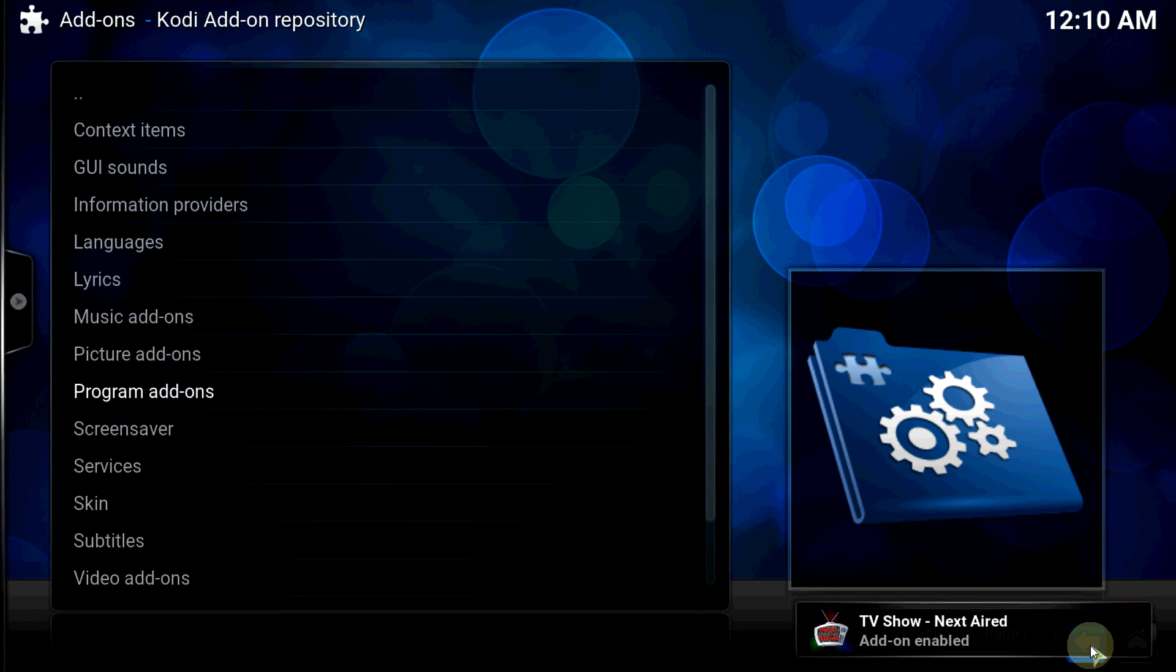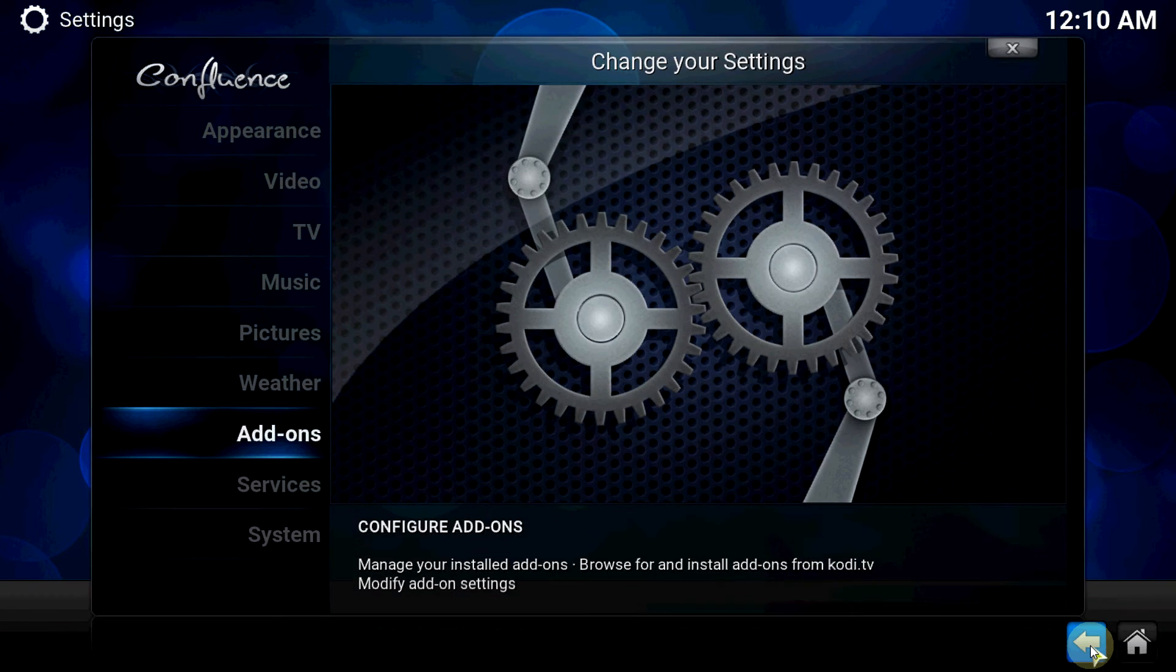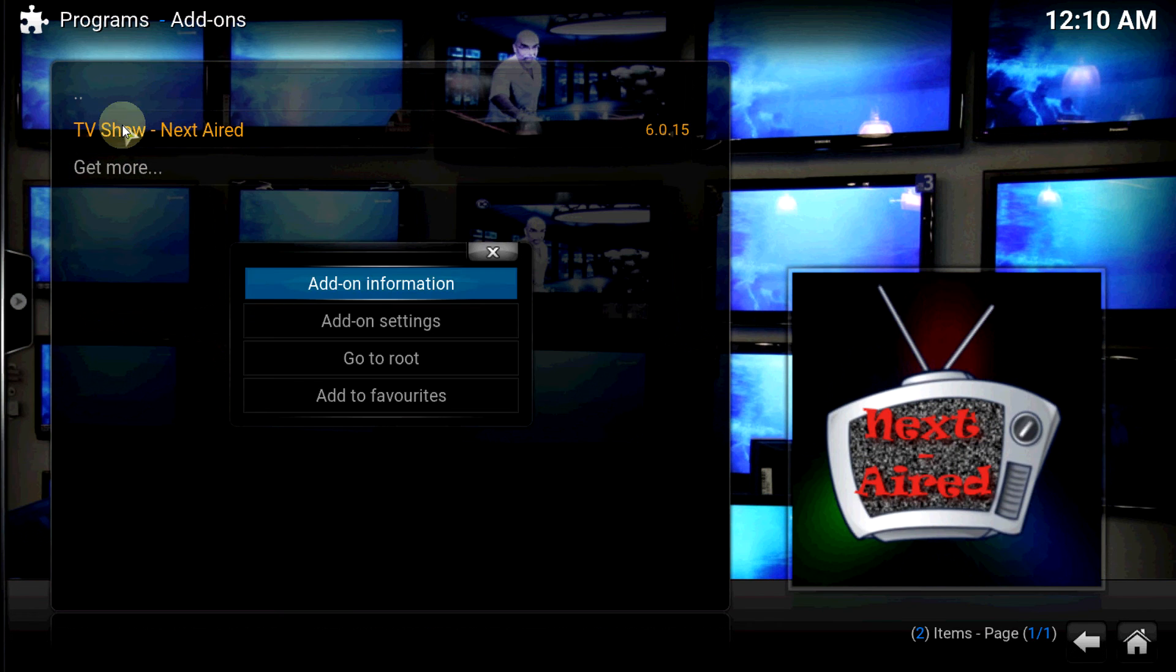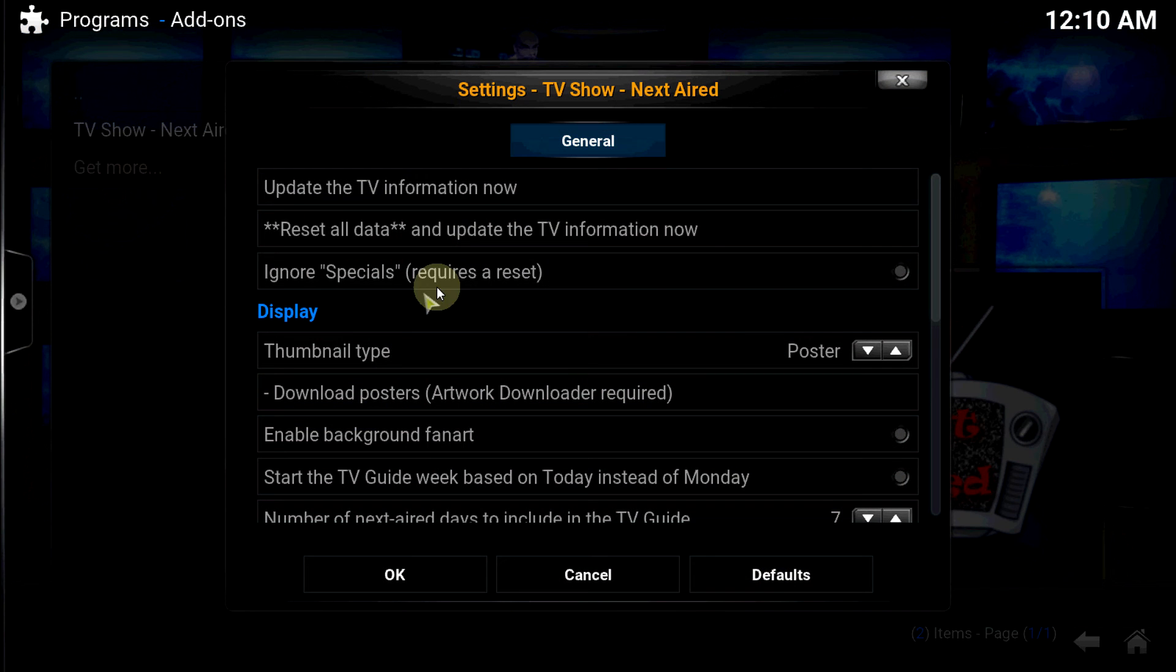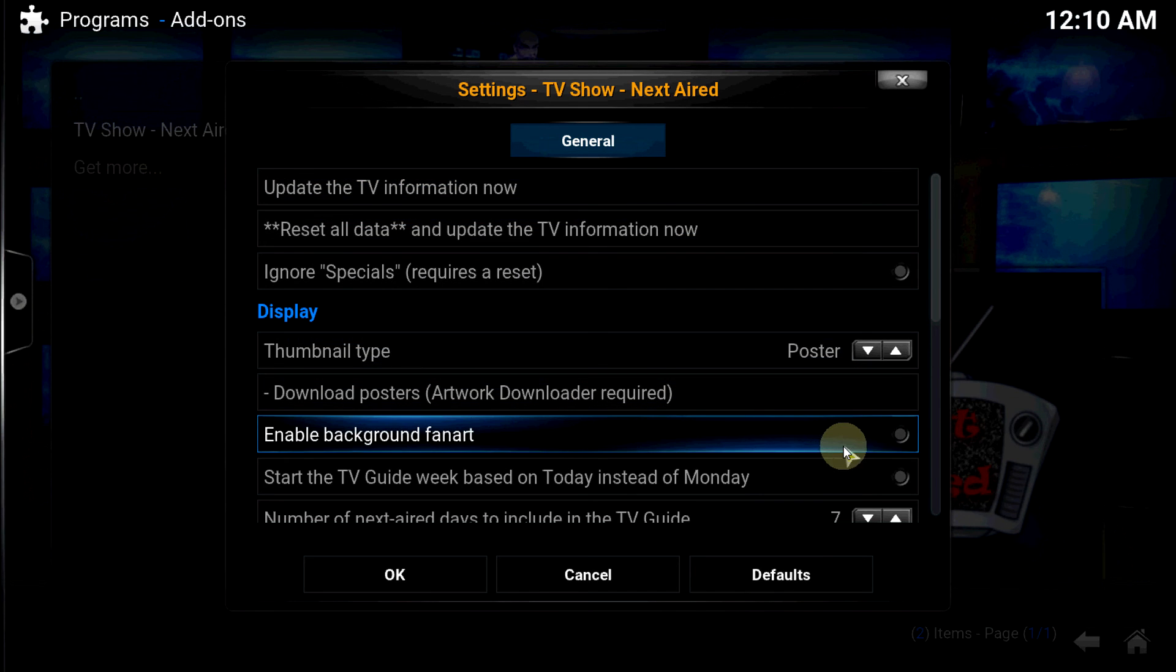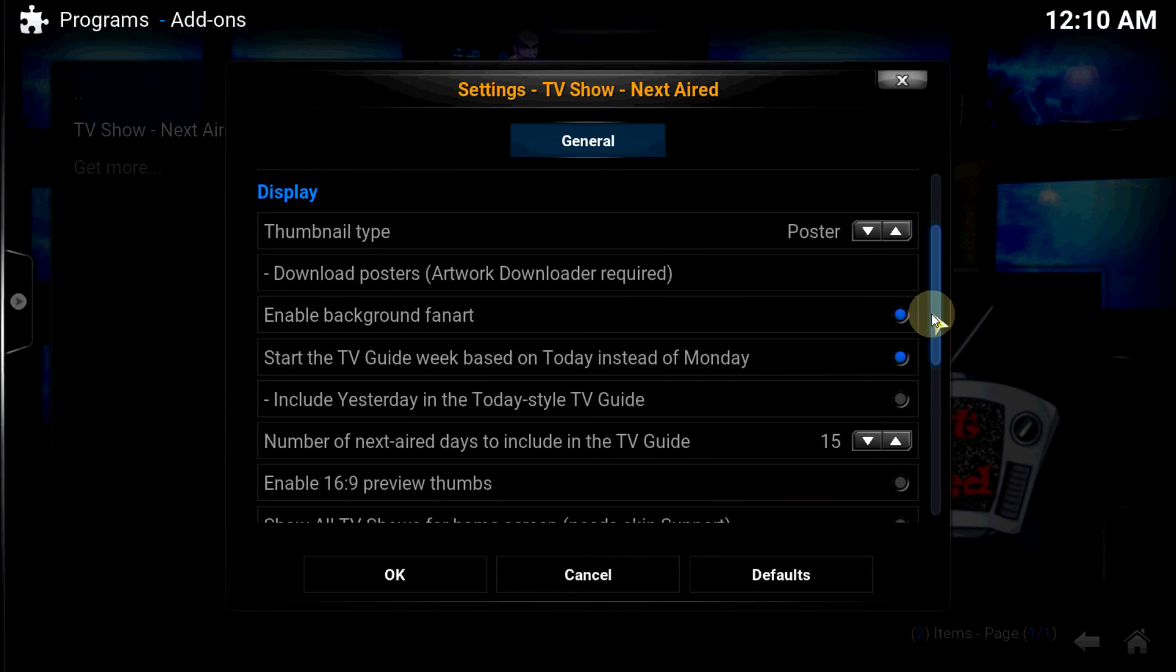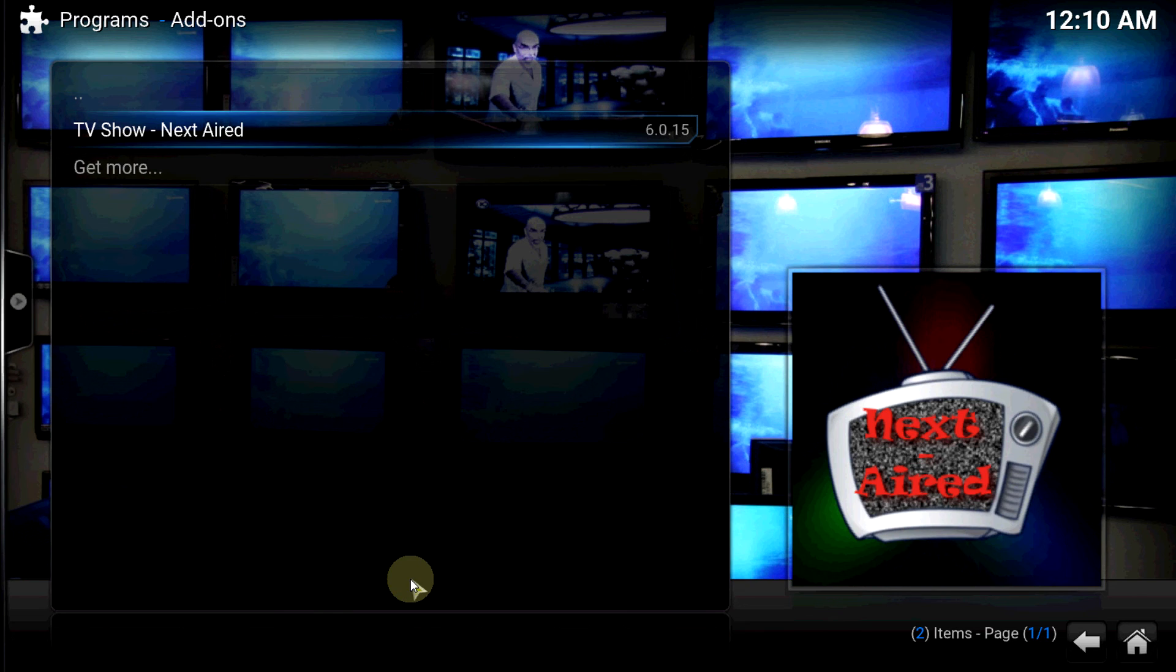Let's go to Programs, TV show, right click, go to Add-on Settings. Couple things you need to click. Let's click on Update TV Information now. Let's make sure this is checked - enable background fan art. Let's start the TV guide, click based on today. This is a Monday. And then one more - include yesterday and today's style TV guide. Click on that, make sure you click OK so the settings can save.